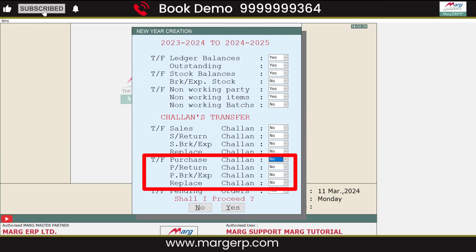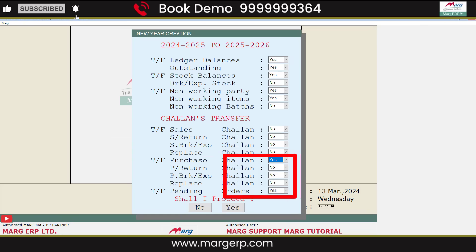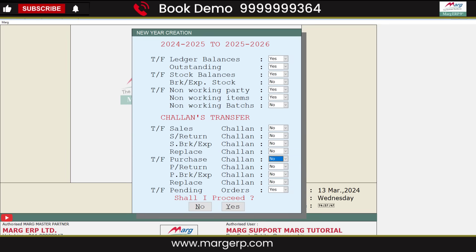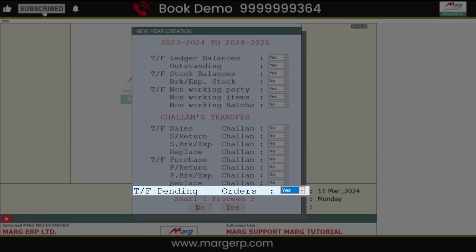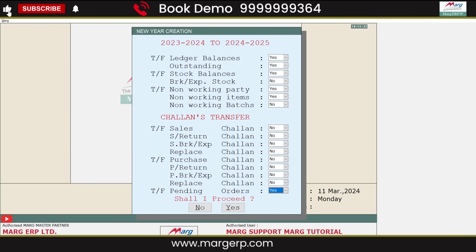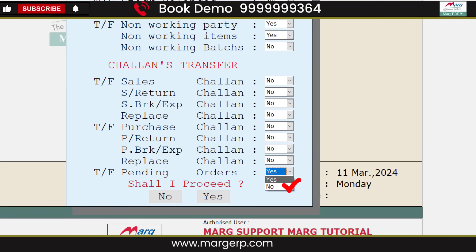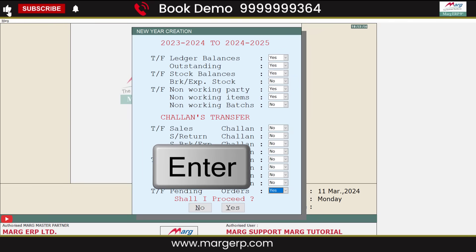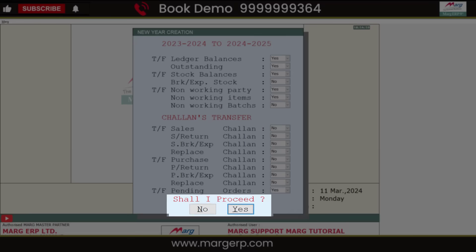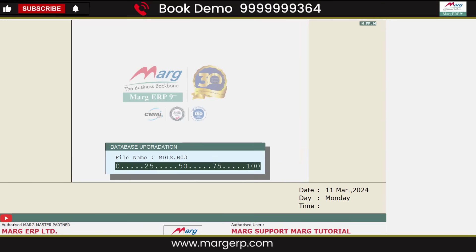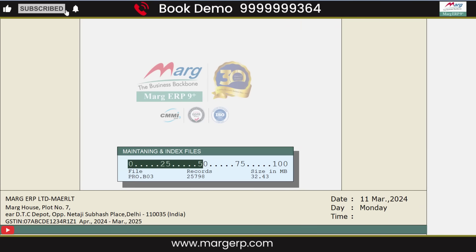If you want to transfer any Purchase Chalan to the new financial year, select Yes for those fields, otherwise keep it as No. After this, the Transfer Pending Orders option allows you to transfer pending Sale Orders and Purchase Orders from the previous year; select Yes or No as needed. Then press Enter, and for Shall I Proceed, select Yes. The process of new year creation will start — please do not interrupt it or close the system, as it will affect your data.